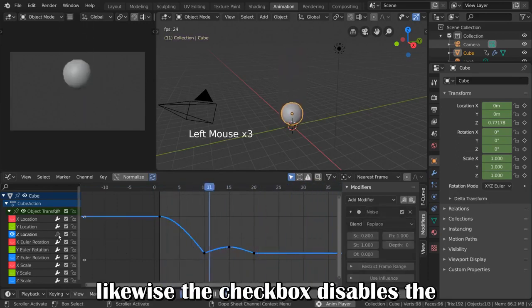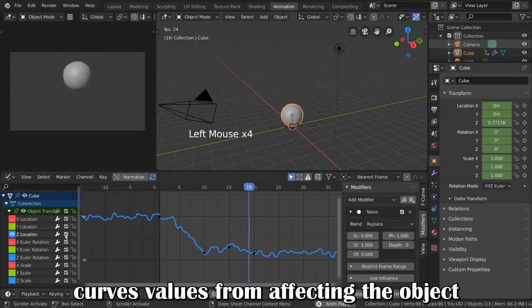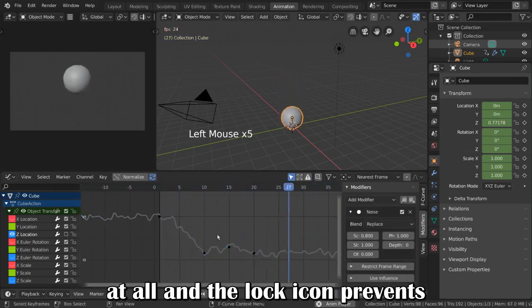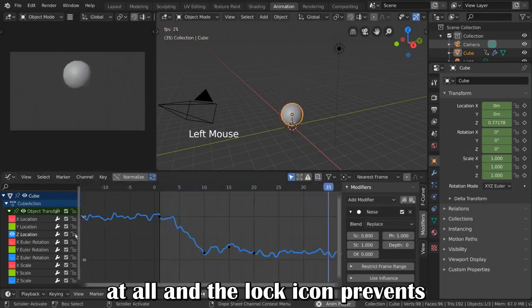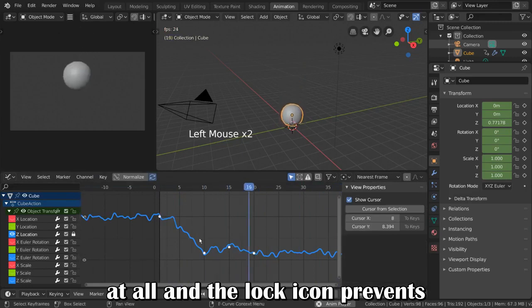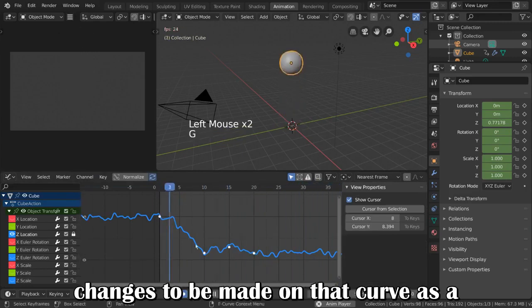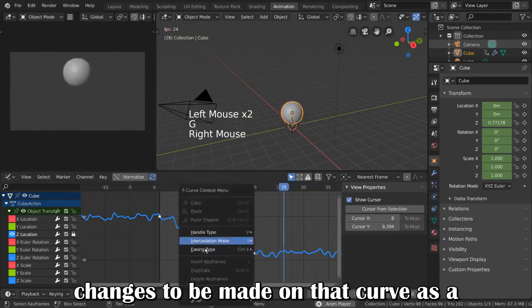Likewise, the checkbox disables the curve's values from affecting the object at all, and the lock icon prevents changes to be made on that curve.